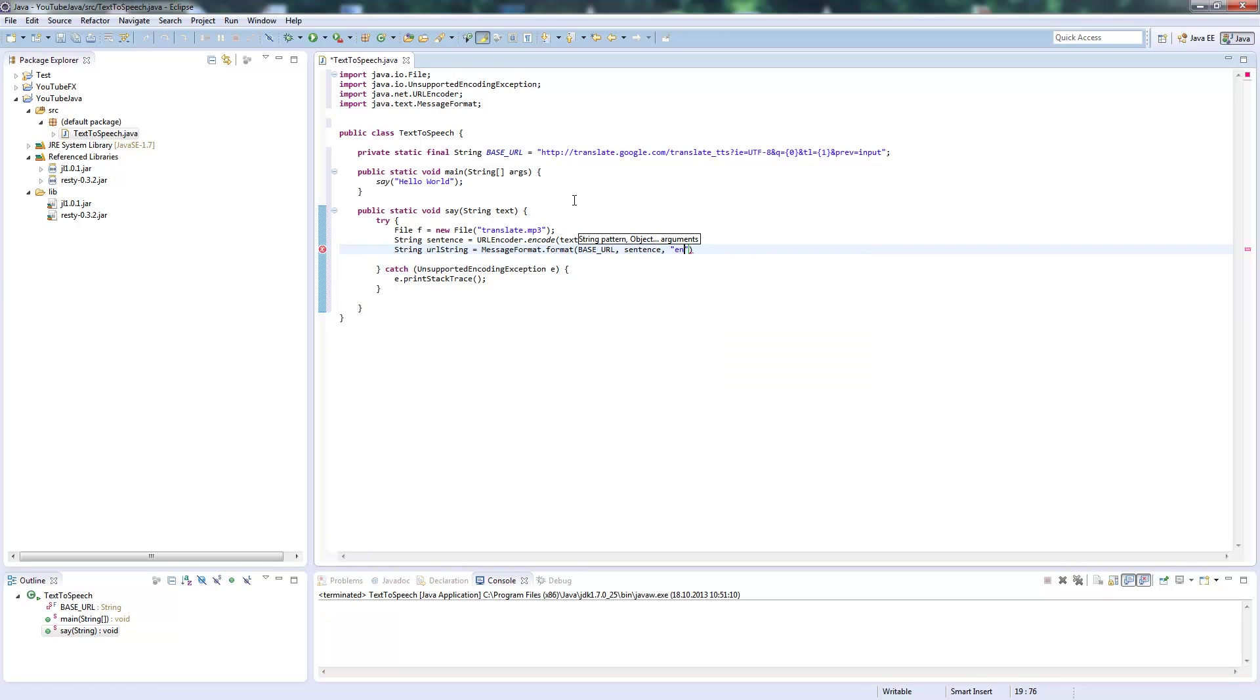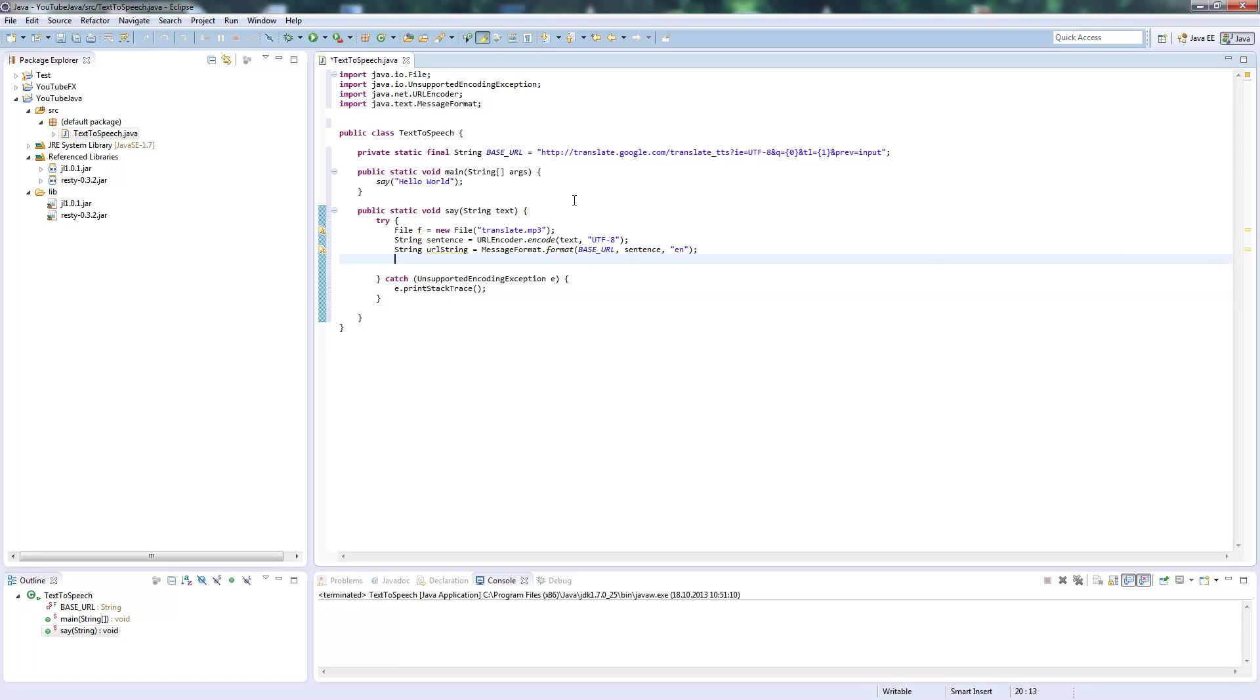And the second argument is our language. I'll put 'en' for English here. We'll change this later so you can see that just by changing this, you can get output in German or whatever language you want.